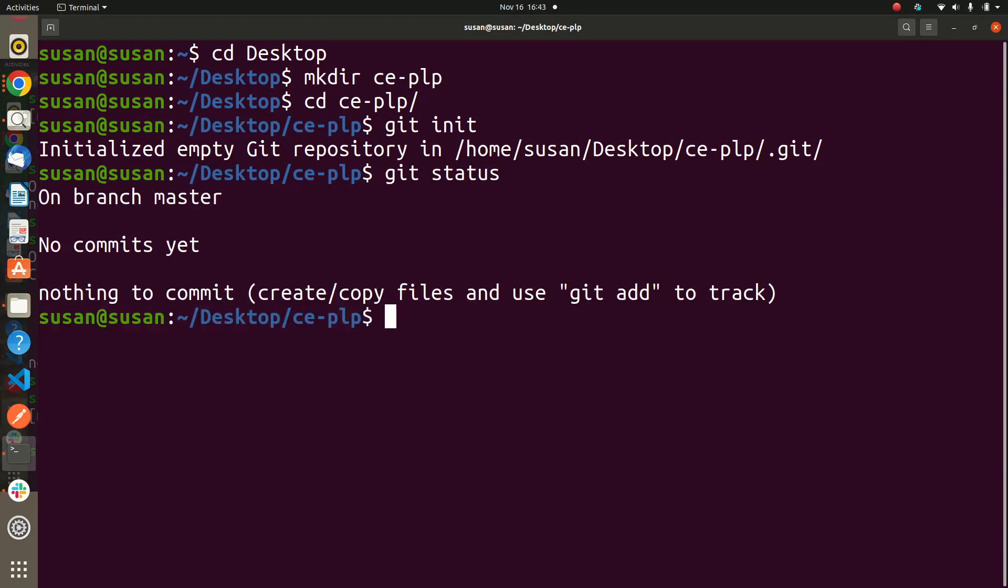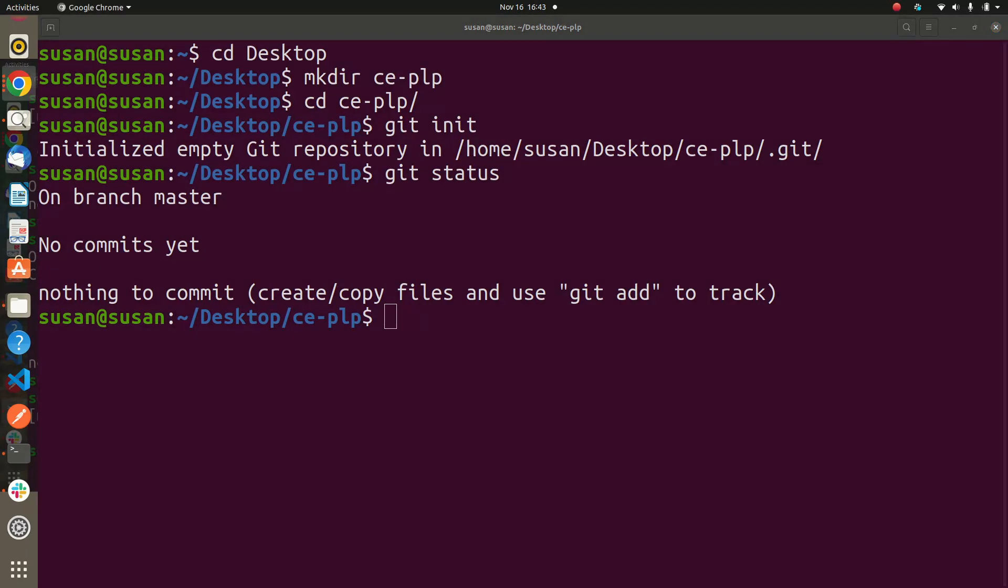From there you can look at git status. So there's something you want to know - in git status you see it's telling us 'On branch master'. This is the branch master we are using. No commit yet, nothing has been committed. You will understand that nothing has been committed to this file yet, there's still nothing we have done.